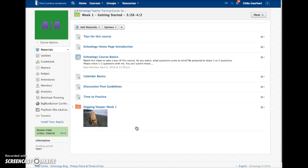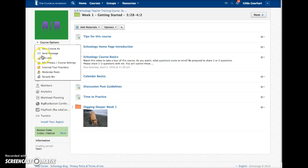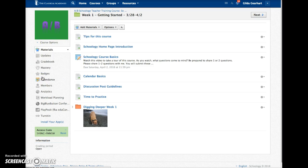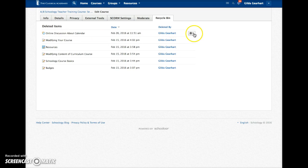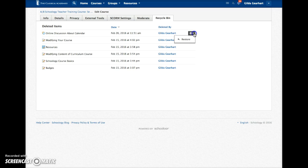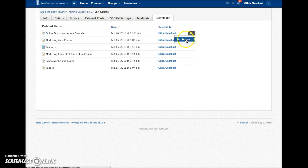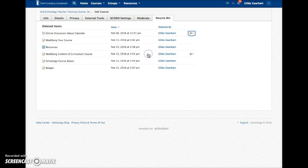However, if you delete something by mistake, you can find it in your course recycle bin. So over here in the course options, click on recycle bin and you can see the online discussion about the calendar here that I just deleted. If I hover over that title, I get the little gear icon and I can choose restore. Get the confirmation there again.